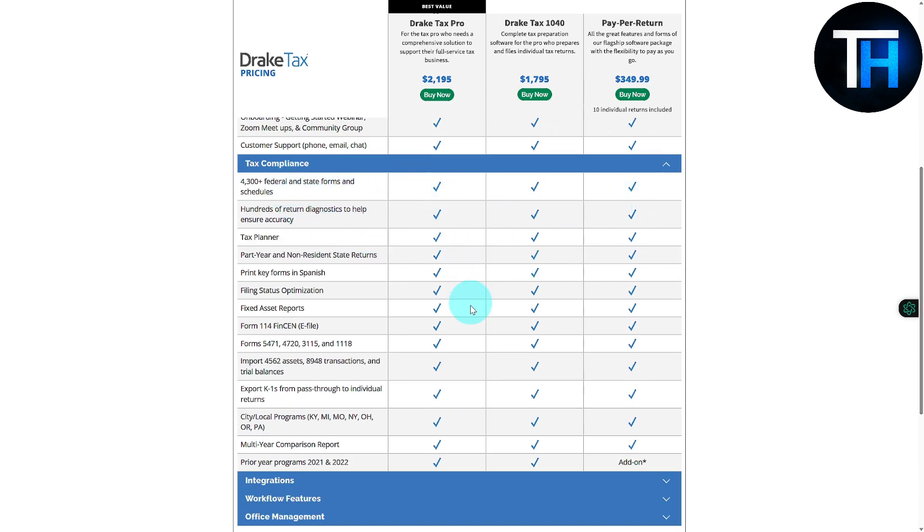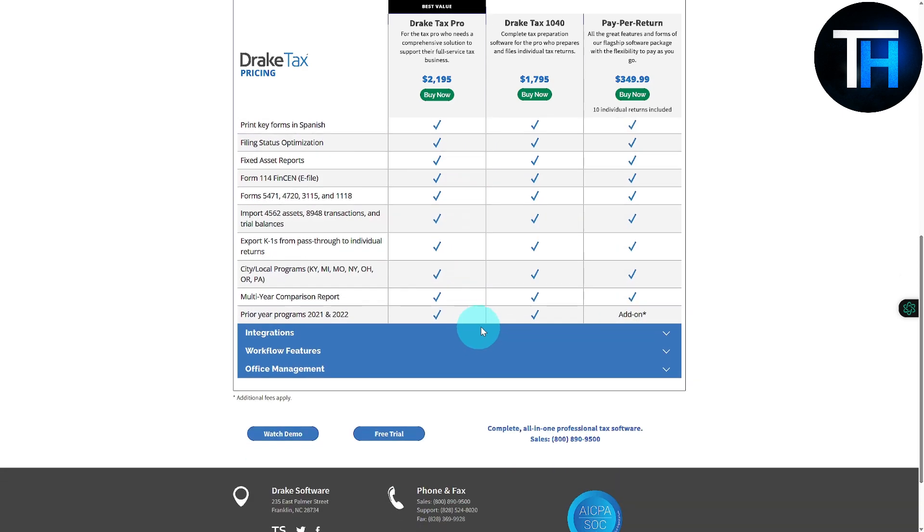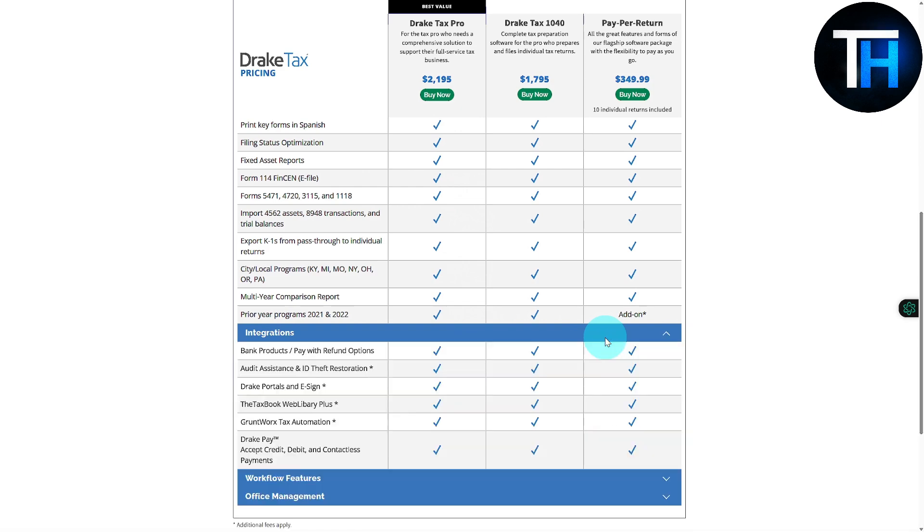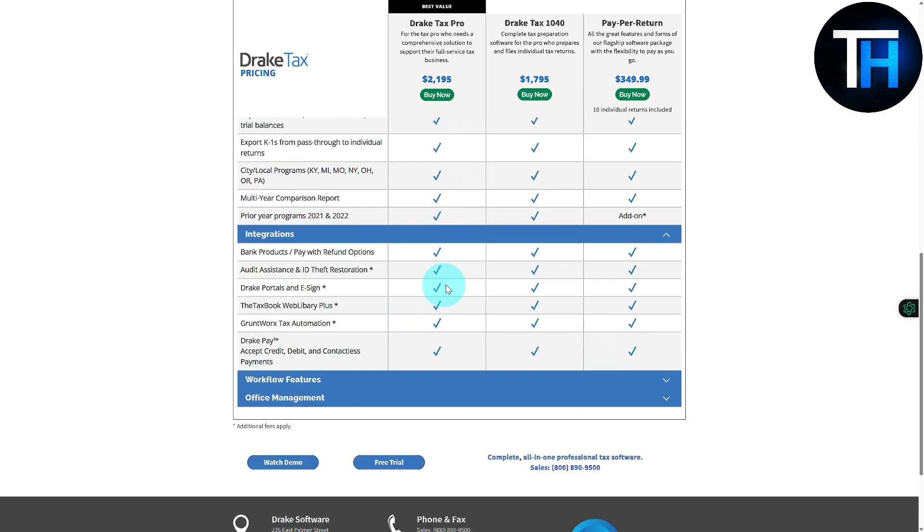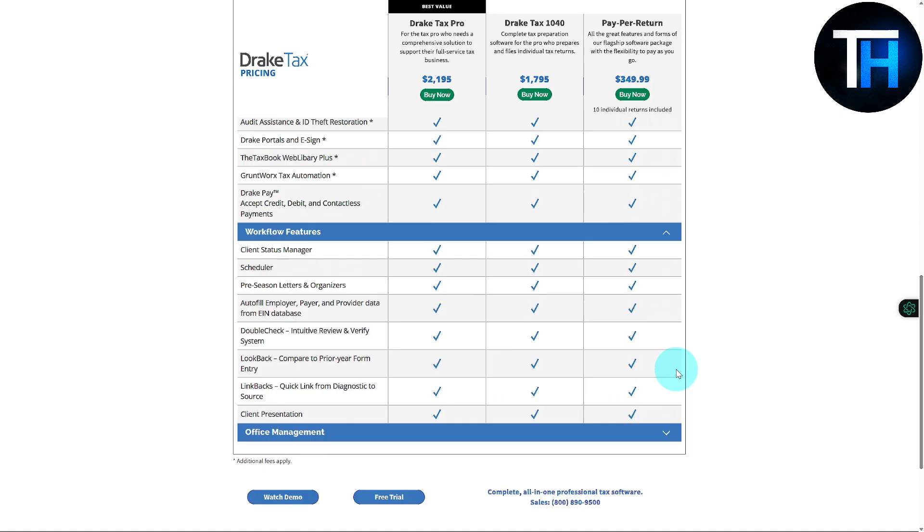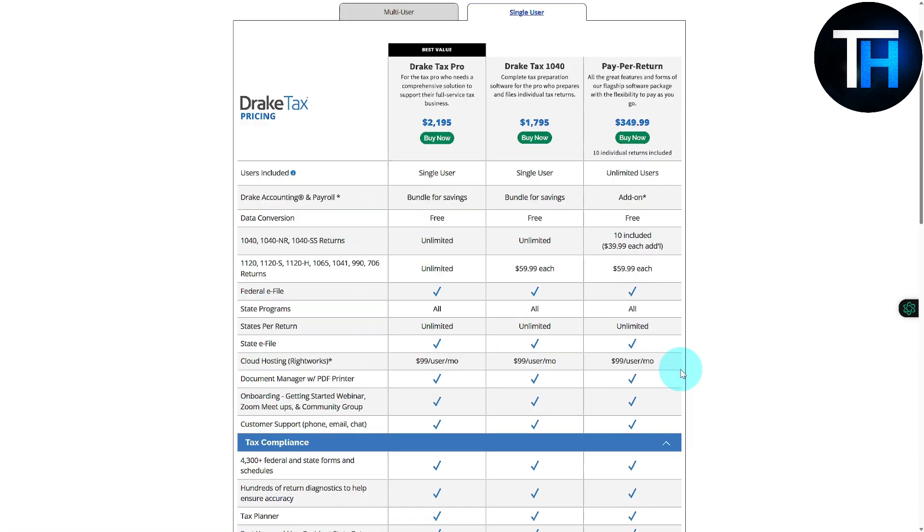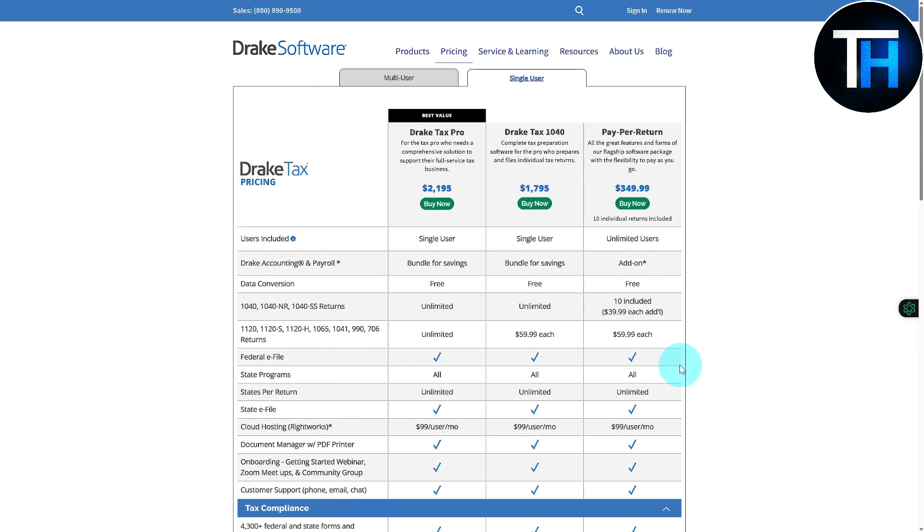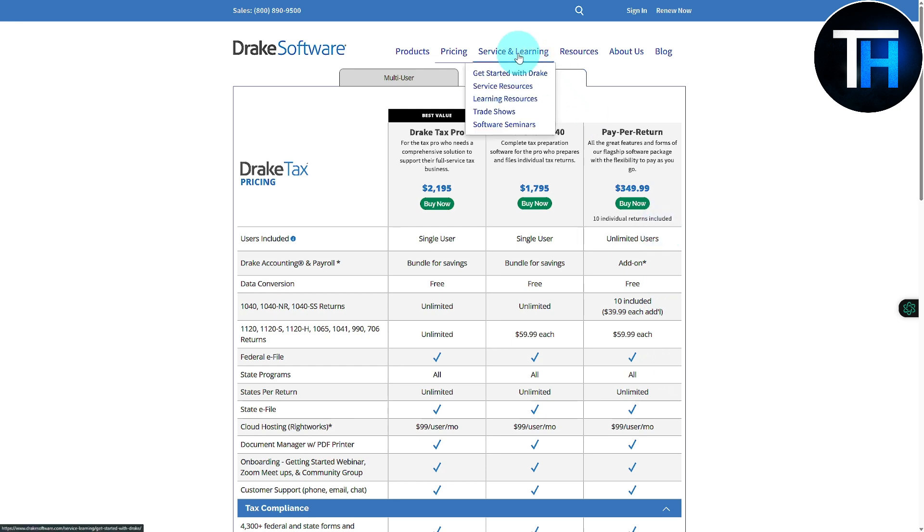Then we have our integrations and other options, so we can give a try to the plans and check out what is going to be the most suitable and effective for you. If you are into learning and services, you can see we have our learning resources, service resources, and other options as well. If you want some software seminars, you can jump right onto that.